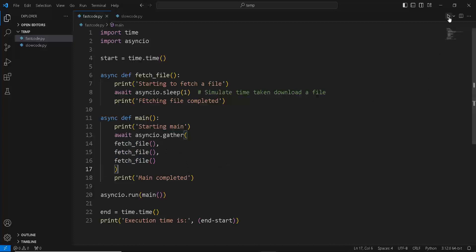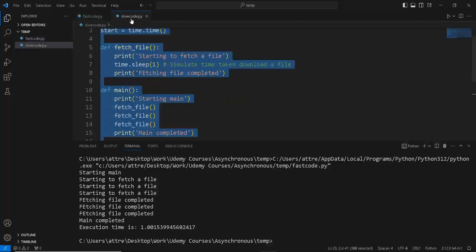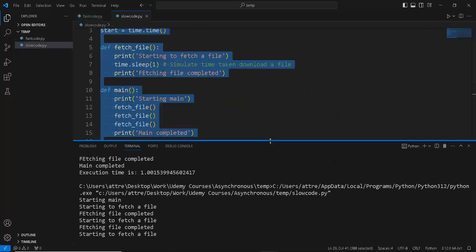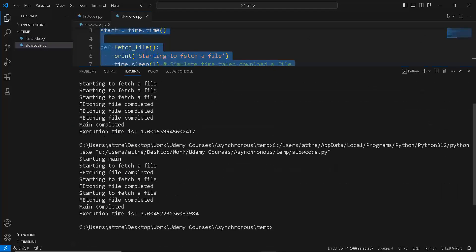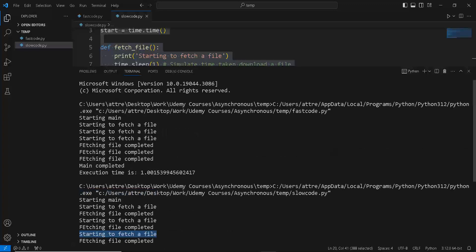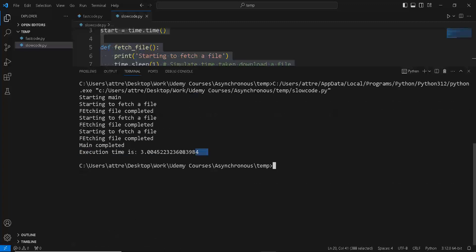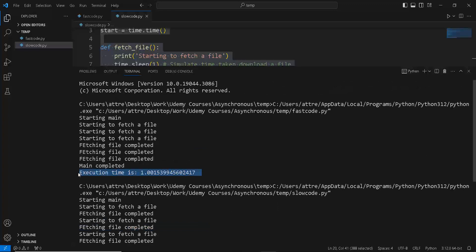Let's run it and see the difference. In our synchronous code, it started the main function, then started to fetch a file, and only when the download was completed did it start to fetch the second file, and so on — doing it sequentially. But asynchronously, it didn't wait for the first file to complete; it immediately started fetching the second file concurrently. All of this started happening concurrently, so we didn't need to wait for a file to completely download. Execution time was three seconds synchronously, but just one second asynchronously — saving us a lot of time.